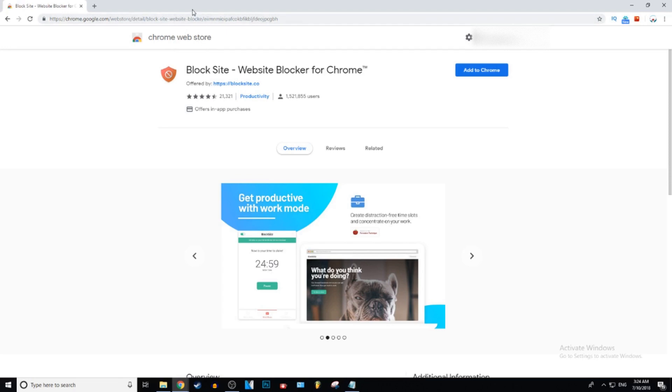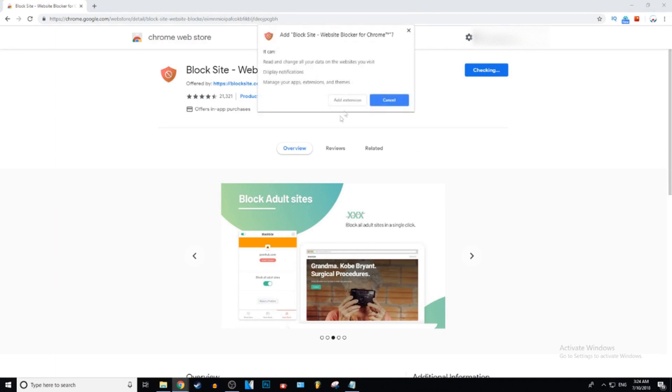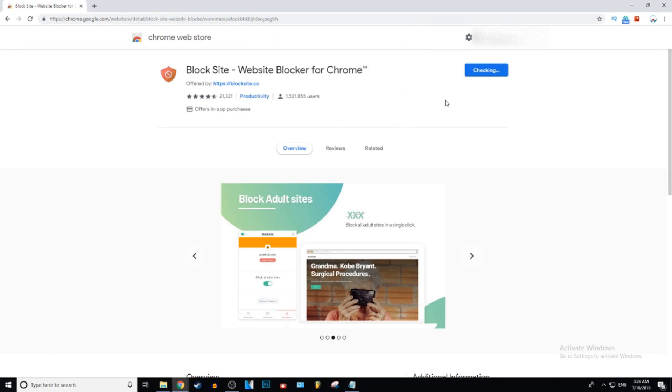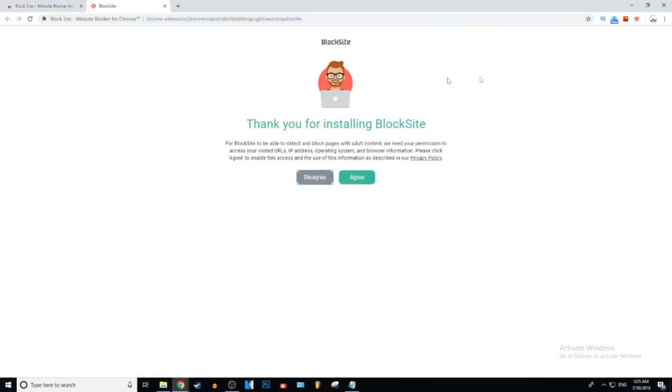So once you're here, just press Add to Chrome and Add Extension. There we go, it is added to Chrome. This will come up - we need permission - just press Agree.